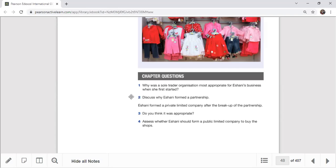Question 2: Discuss why Eshani formed a partnership. You should give at least two reasons. In this case she desperately needed a partnership because she had the burden of running the business alone — it was difficult. A friend came to help her out, allowing her to share the workload with the partner. Also, more capital could be raised. However, when discussing this, note that partnerships can have friction, and you have to share the profits.